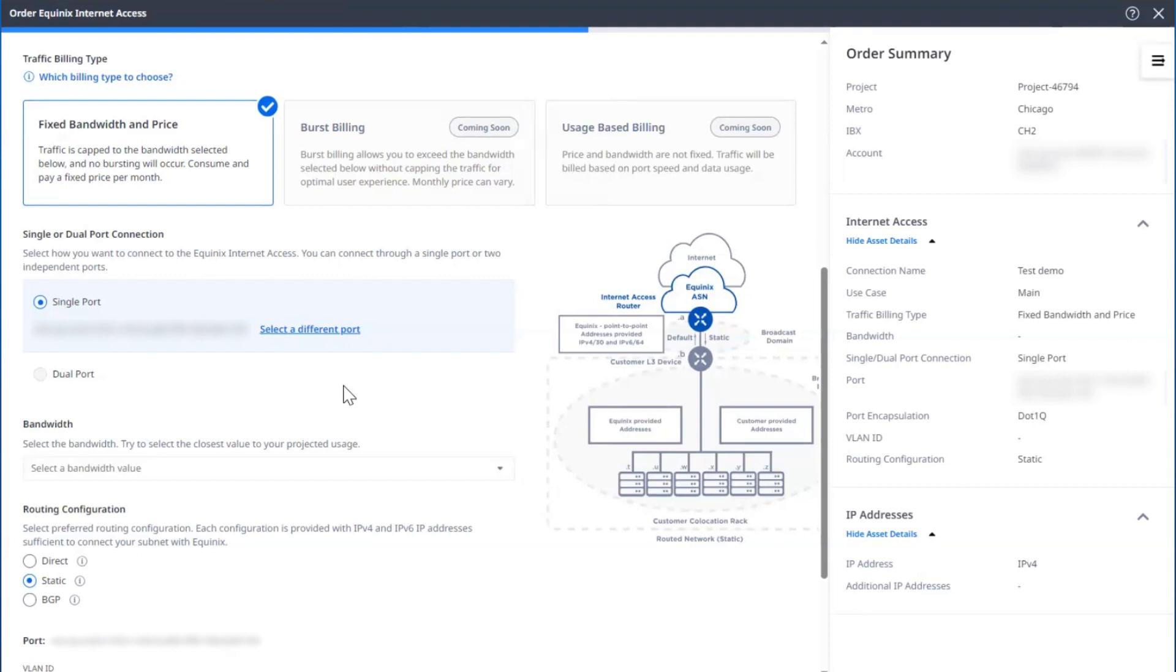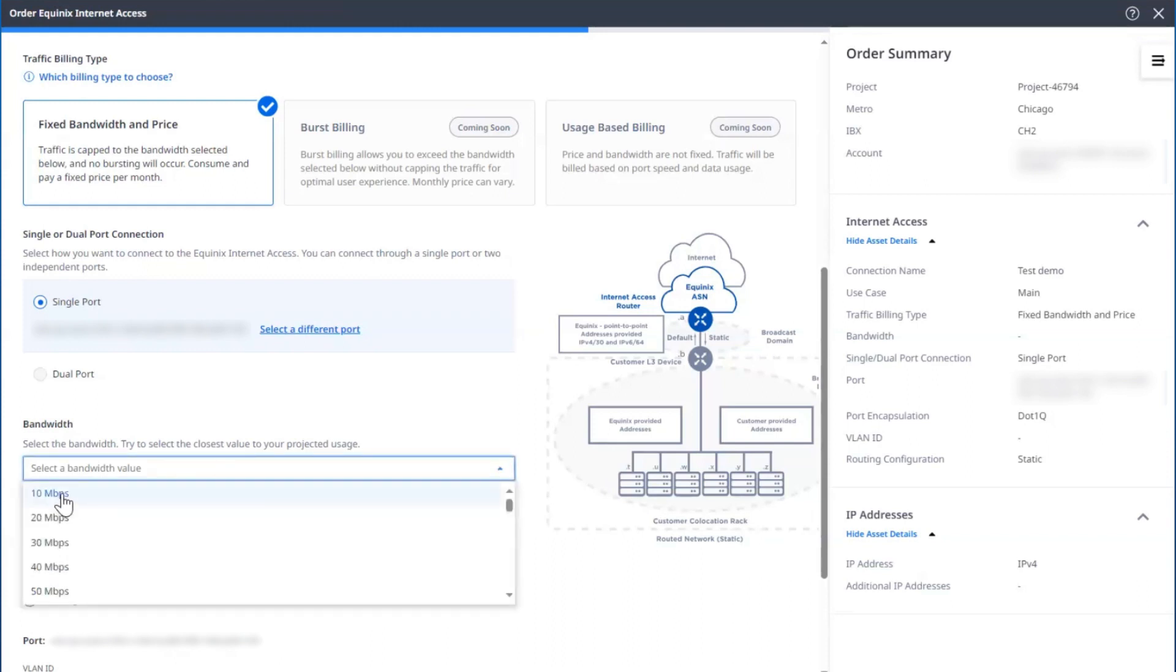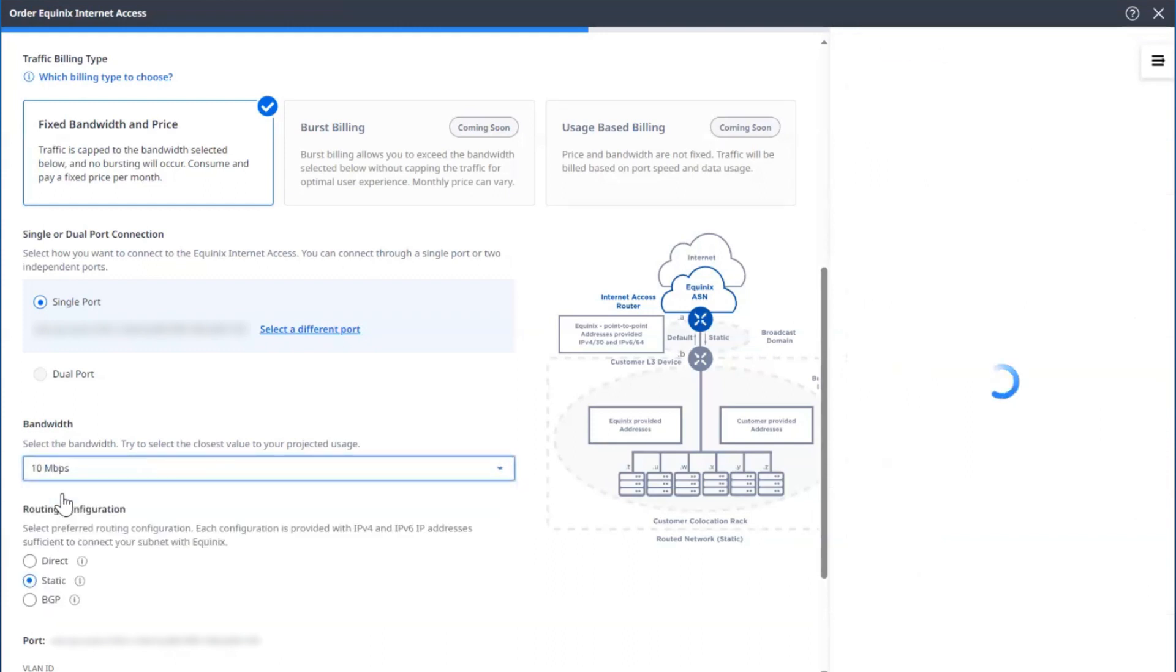Now that we know which port and location, we can select a bandwidth commit. The bandwidth cannot exceed the port speed, and it cannot exceed the aggregate of all the other virtual connections you have within that port. In this example, I'll just pick 10 megabits per second.